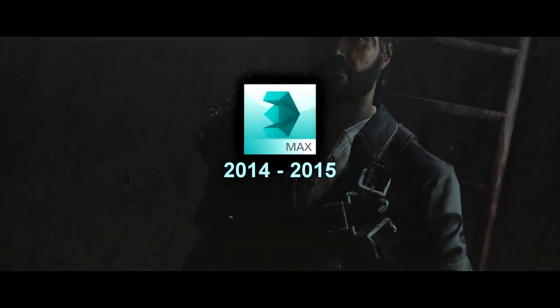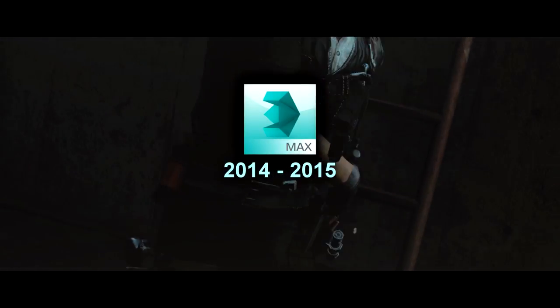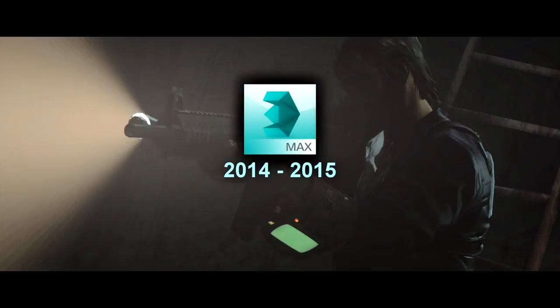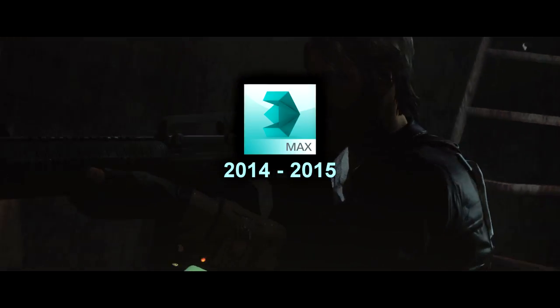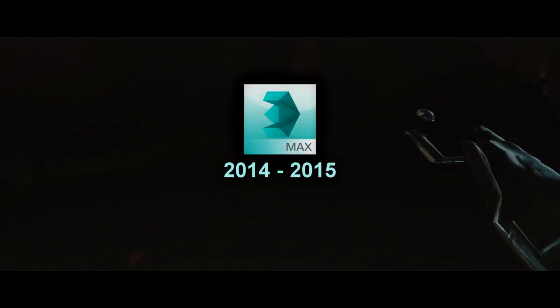You'll need 3ds Max 2014 or 15, so you can actually make your animations. Havoc Content Tools 2014, which comes with a plugin for 3ds Max, which lets you export your animations in the HKX format. This is the file type that Fallout 4 uses for its animations.